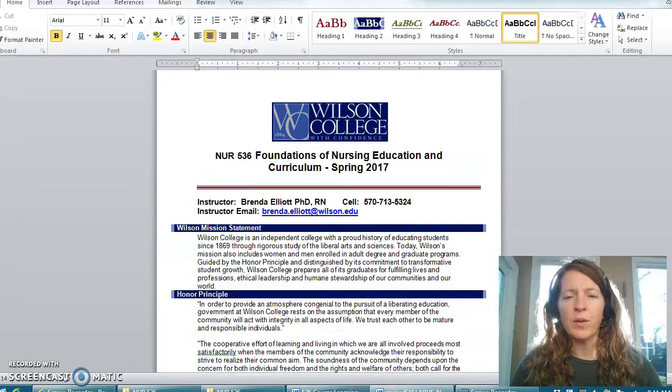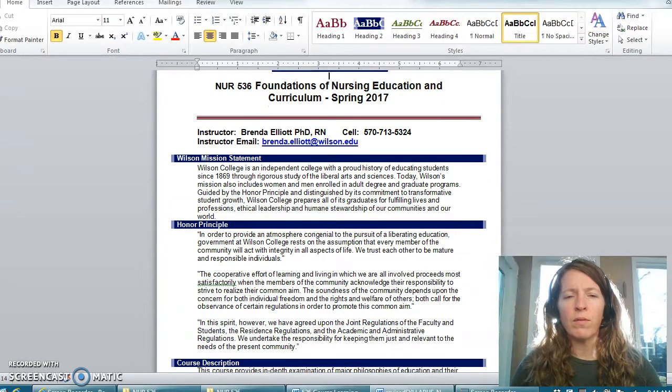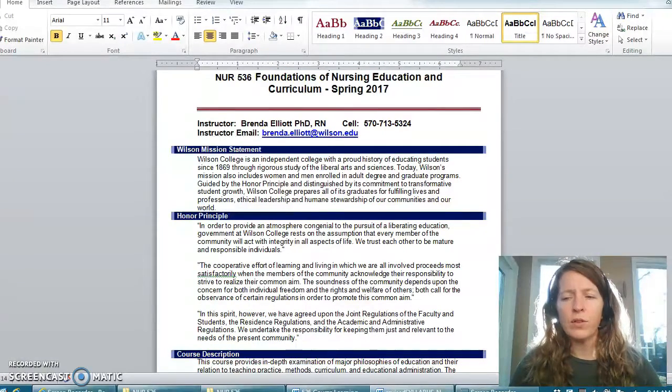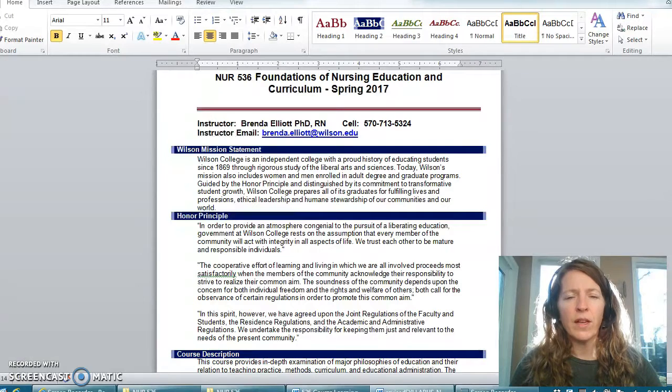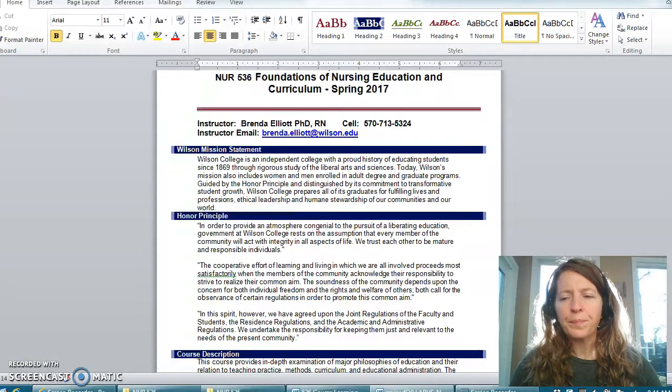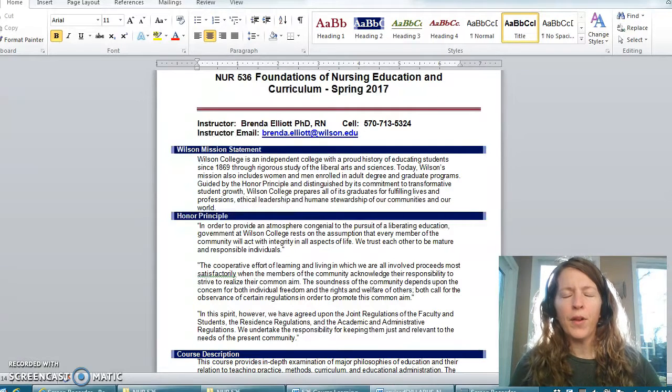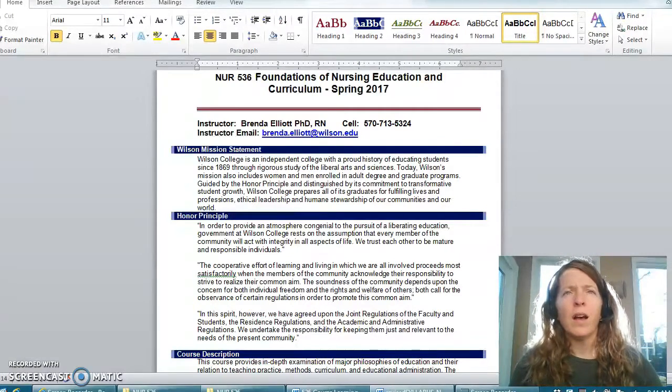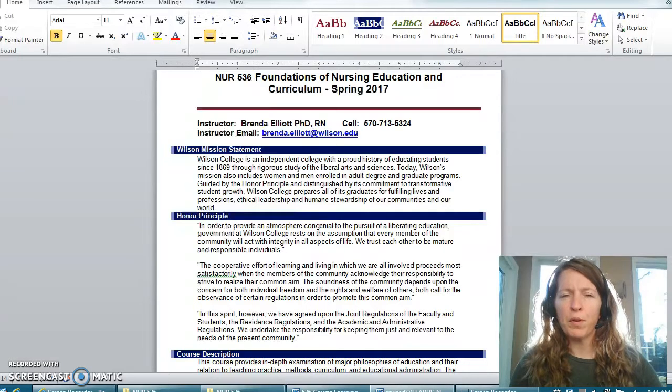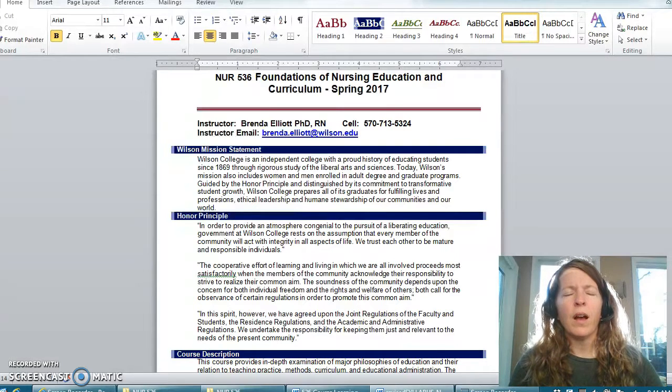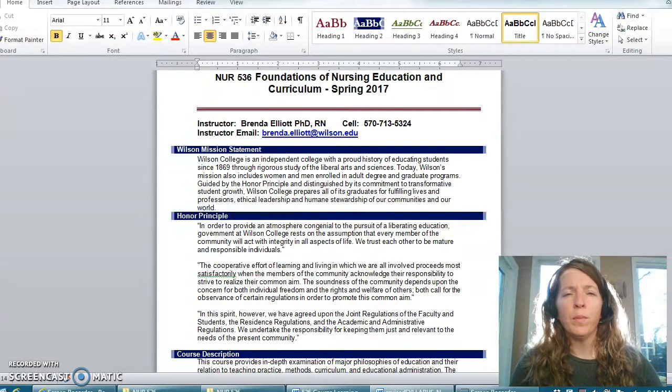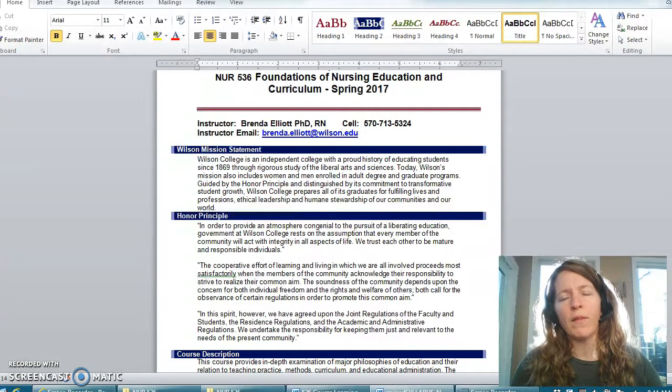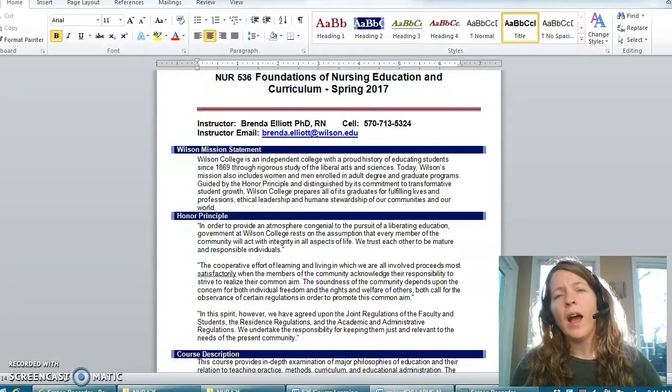Certainly you have my cell phone number should the need arise for you to give me a call or for us to communicate via FaceTime. Other ways we can communicate: questions for the professor is a discussion forum within your course that you may use for any questions you might have along the way.